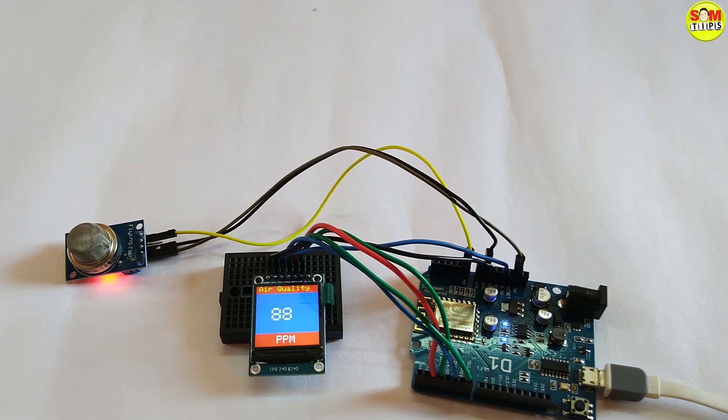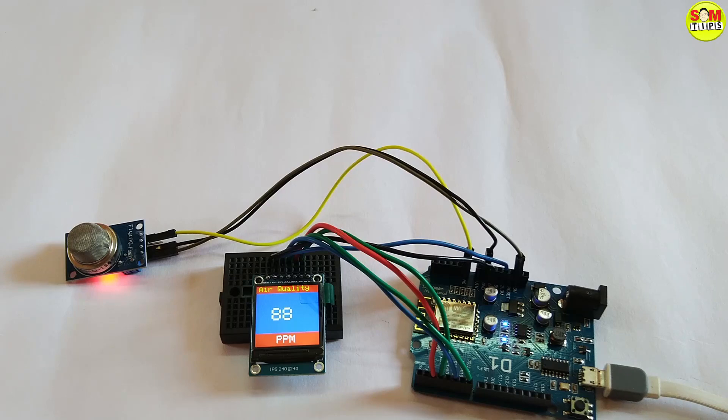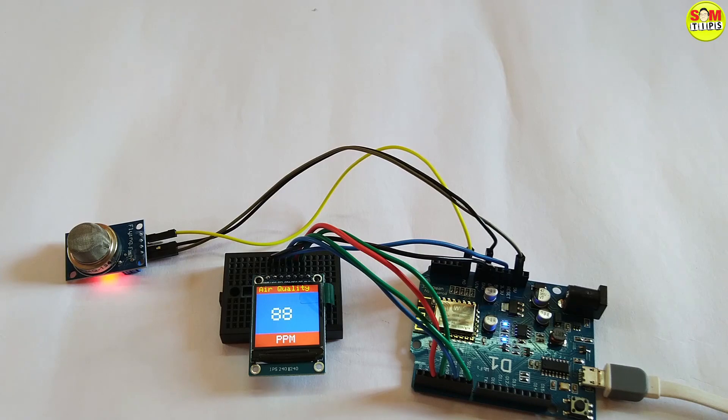Here you can see normally it is 88 PPM showing, that means analog value PPM in air quality. There are many versions like MQ2, MQ3 for LPG or some specialized gas for special purposes, but this is only for PPM and air quality sensor.